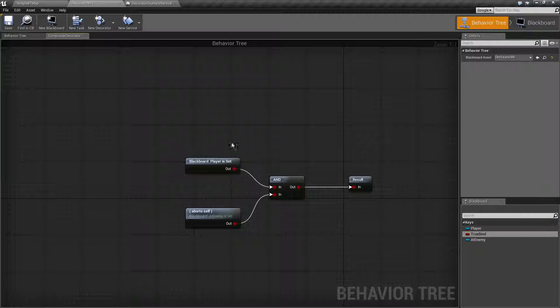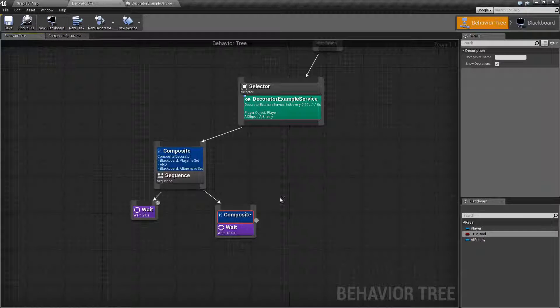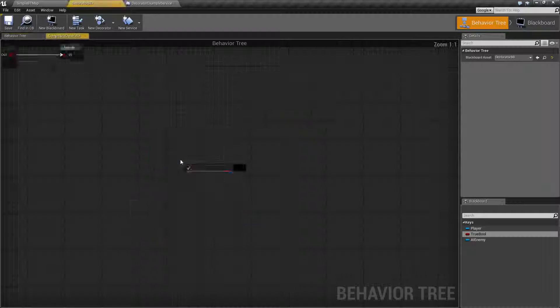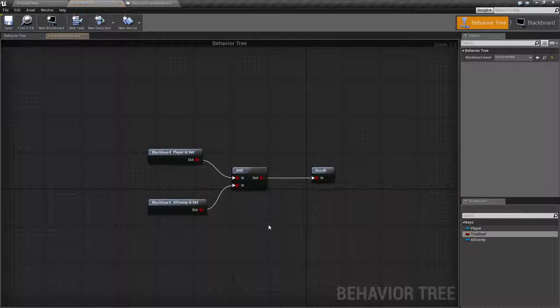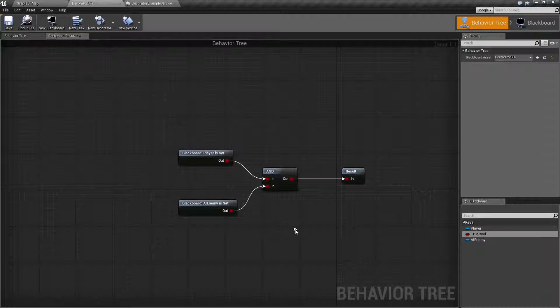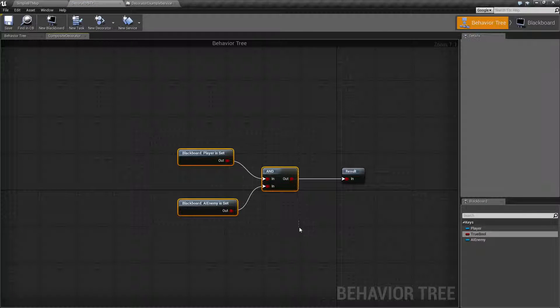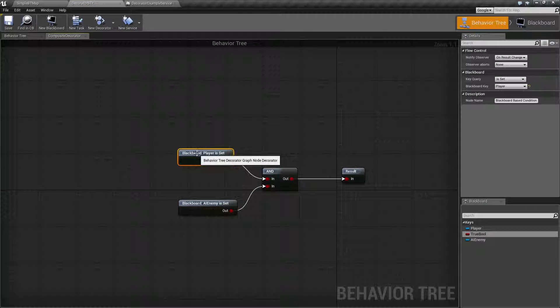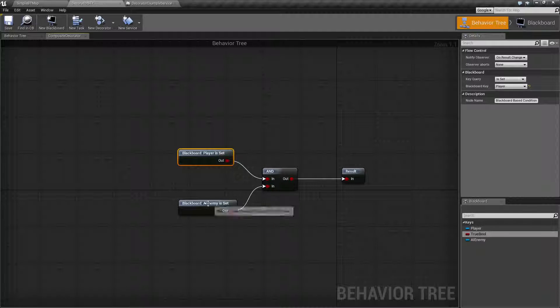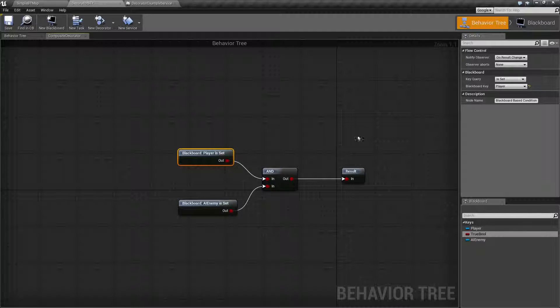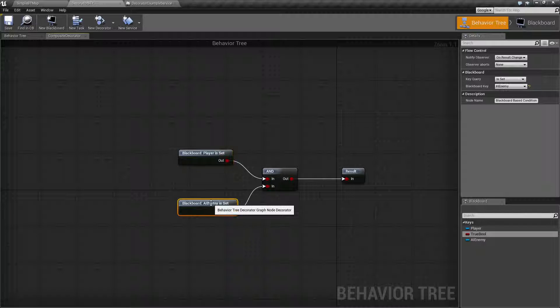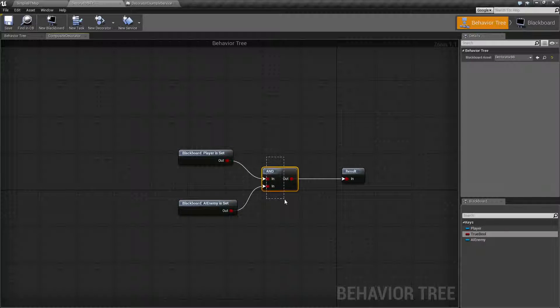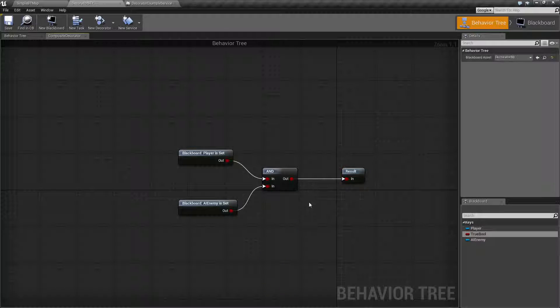So, let's go ahead and look at one that I have set up here. Let me delete the example and we'll look at this composite node. What I've done here is I've made a simple AND check. Is our player set? Right here. And it's a blackboard node and it's set to is our player set. And then we have another blackboard node is our AI enemy set. We AND them together and put out the result.